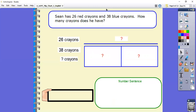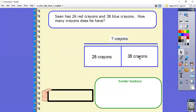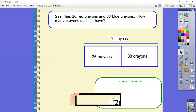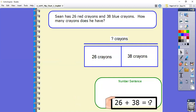Let's check out one more. Sean has 26 red crayons and 38 blue crayons. How many crayons does he have? Go ahead, pause the video, set up your whole-part-part model, write your number sentence, and then come back to check with me. Sean has 26 red crayons and 38 blue crayons — how many does he have? I don't know, but that's what they're asking me. I know Sean started with 26 red and 38 blue, and if I put the red ones together with the blue ones it'll tell me how many he had all together. So: 26 plus 38 equals the total number.